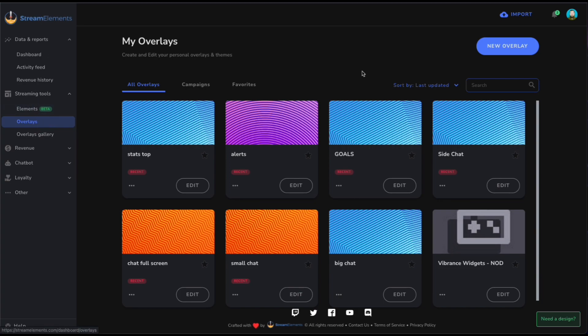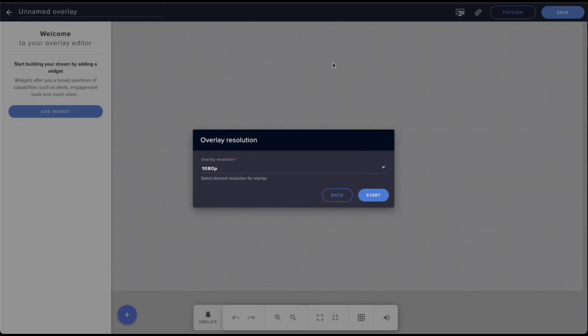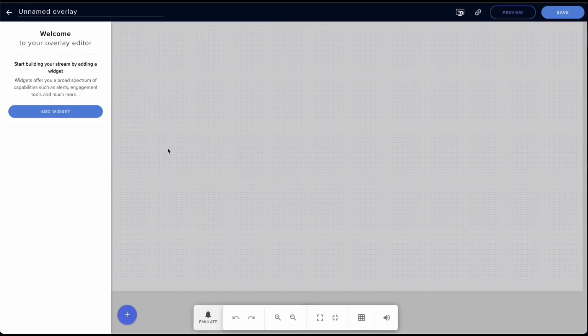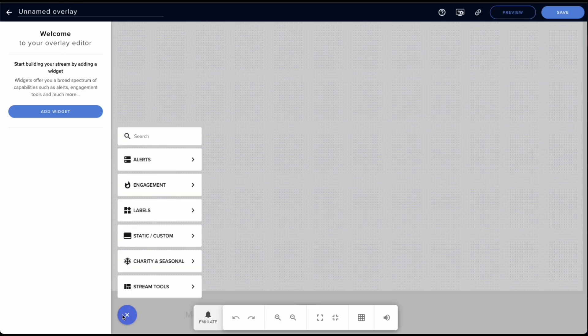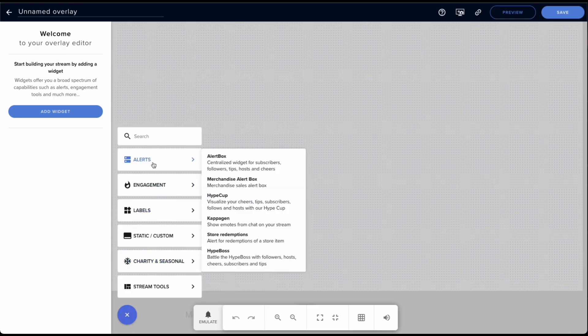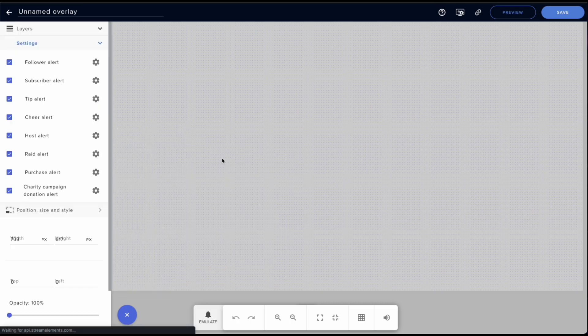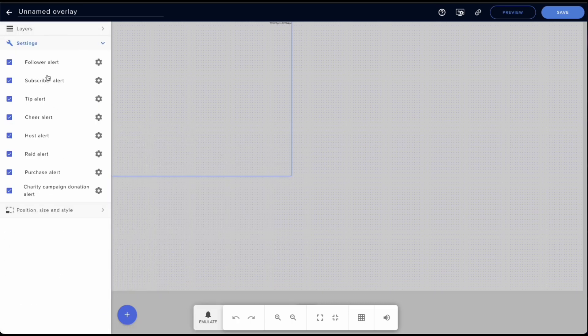In this case I'm just going to create a new overlay. I'll leave it as 1080p. What you're going to want to do is add an alerts alert box. This is how you're going to be able to show if you have a new follower, subscriber.